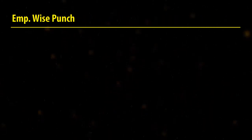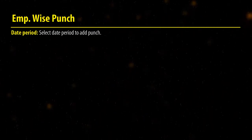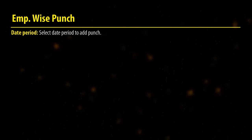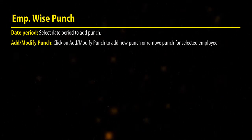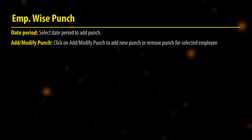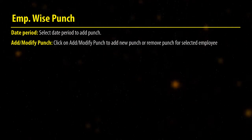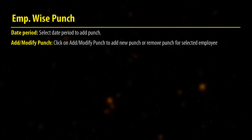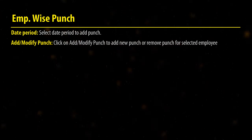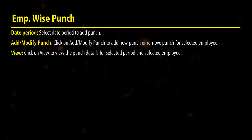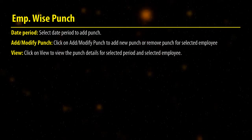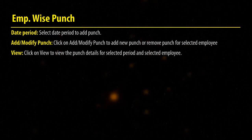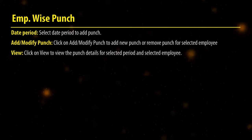Employee Wise Punch. Select a date period to add a punch. Click on Add or Modify Punch to add a new punch or remove the punch for a selected employee. Click on View to view the punch details for the selected period and selected employee.